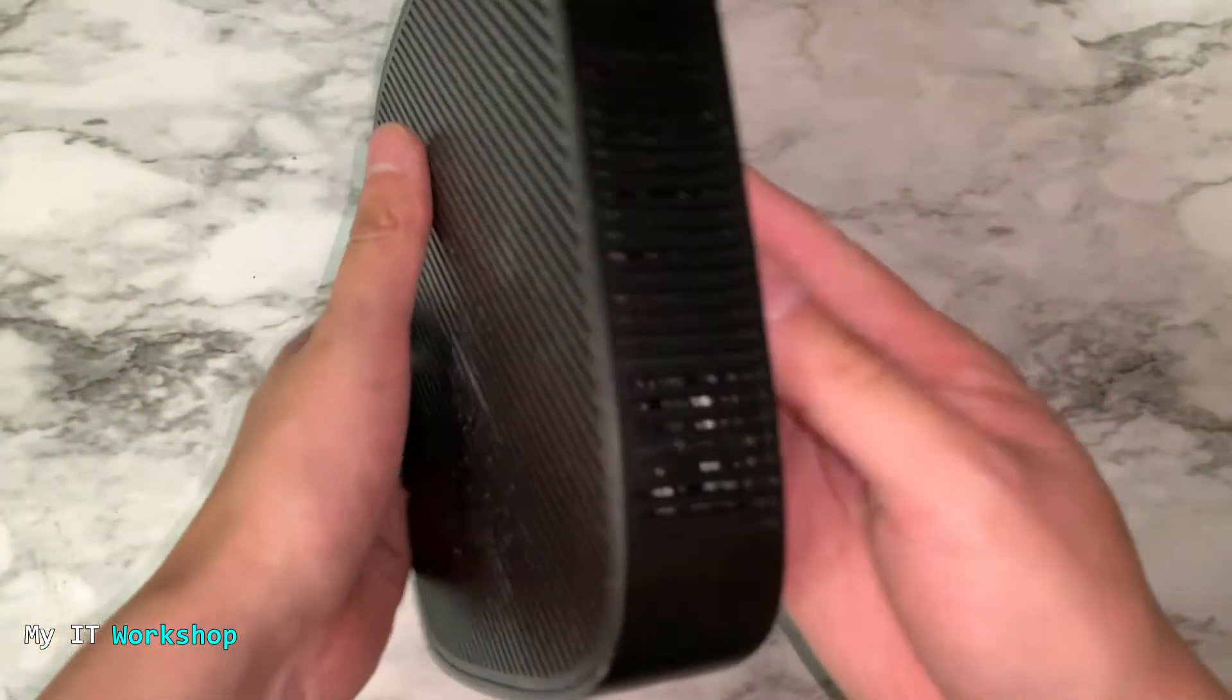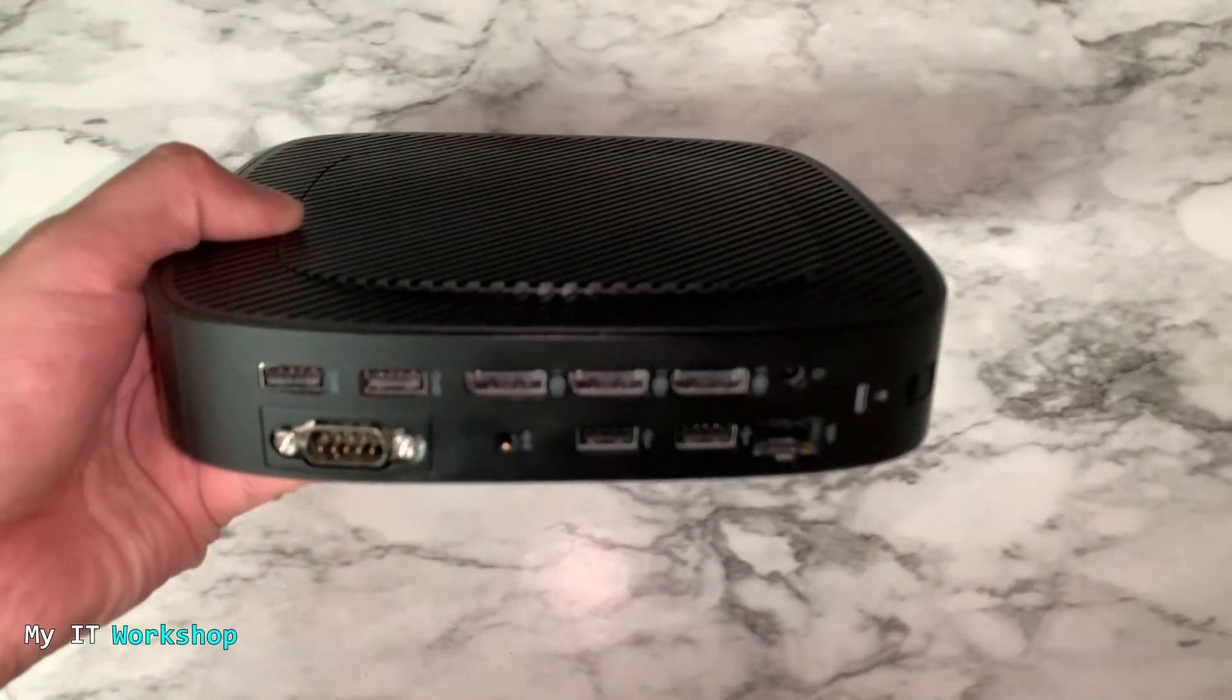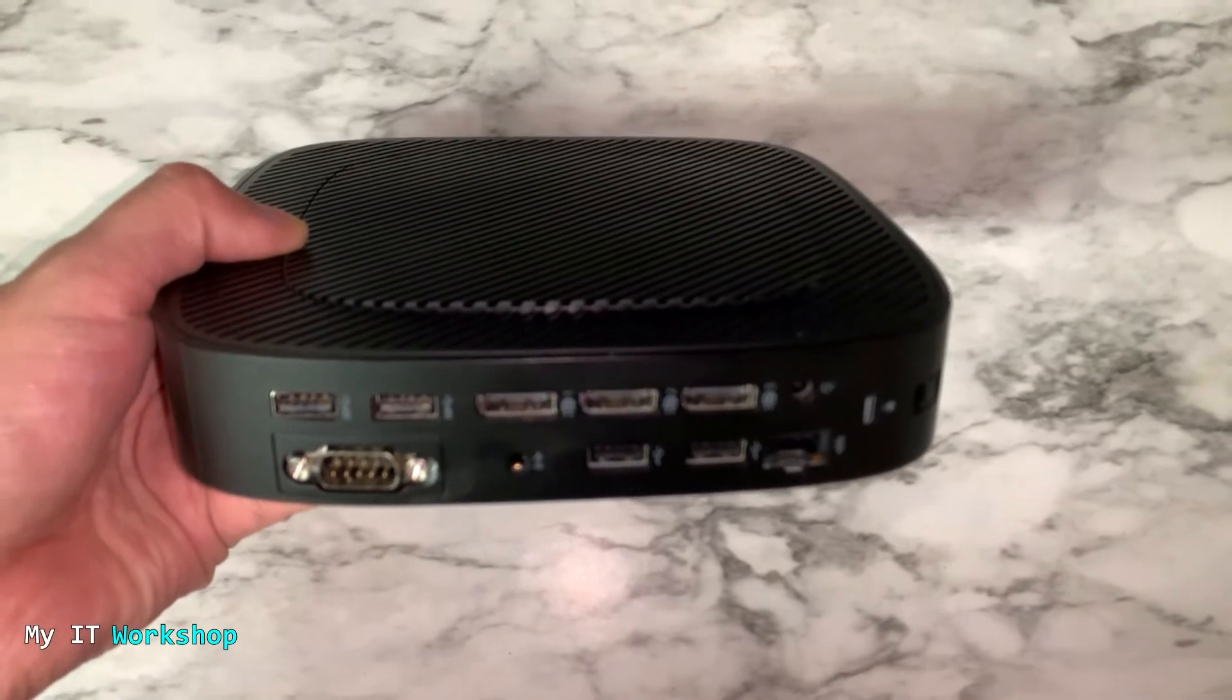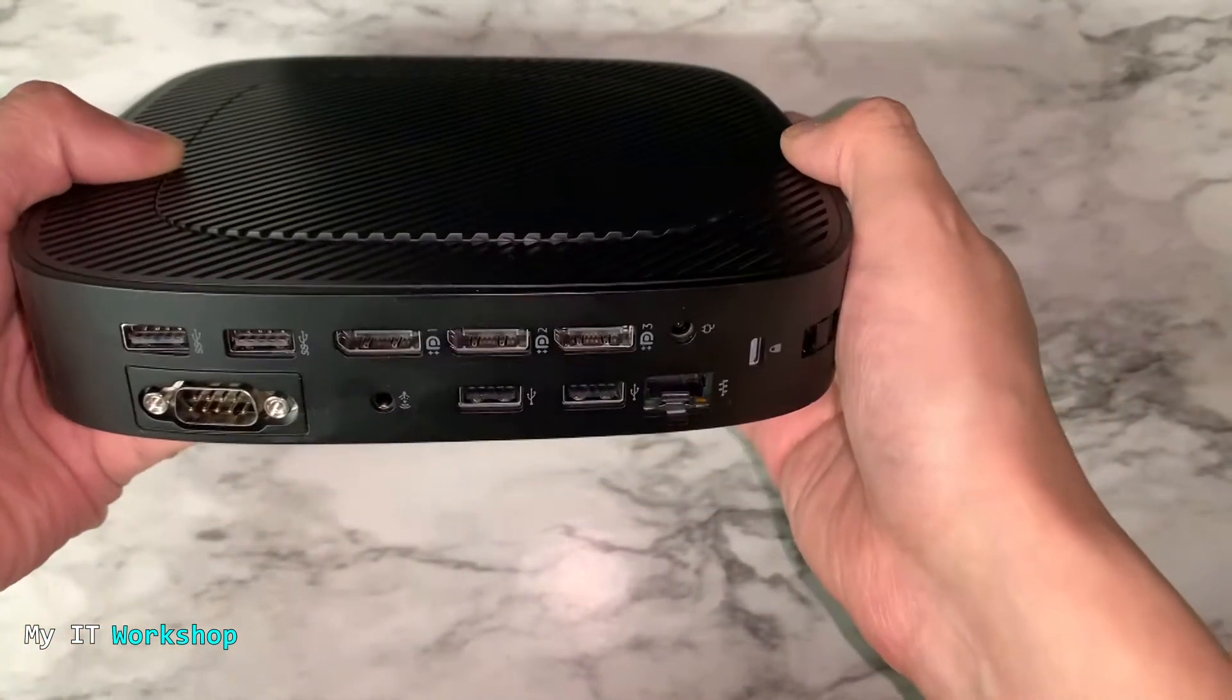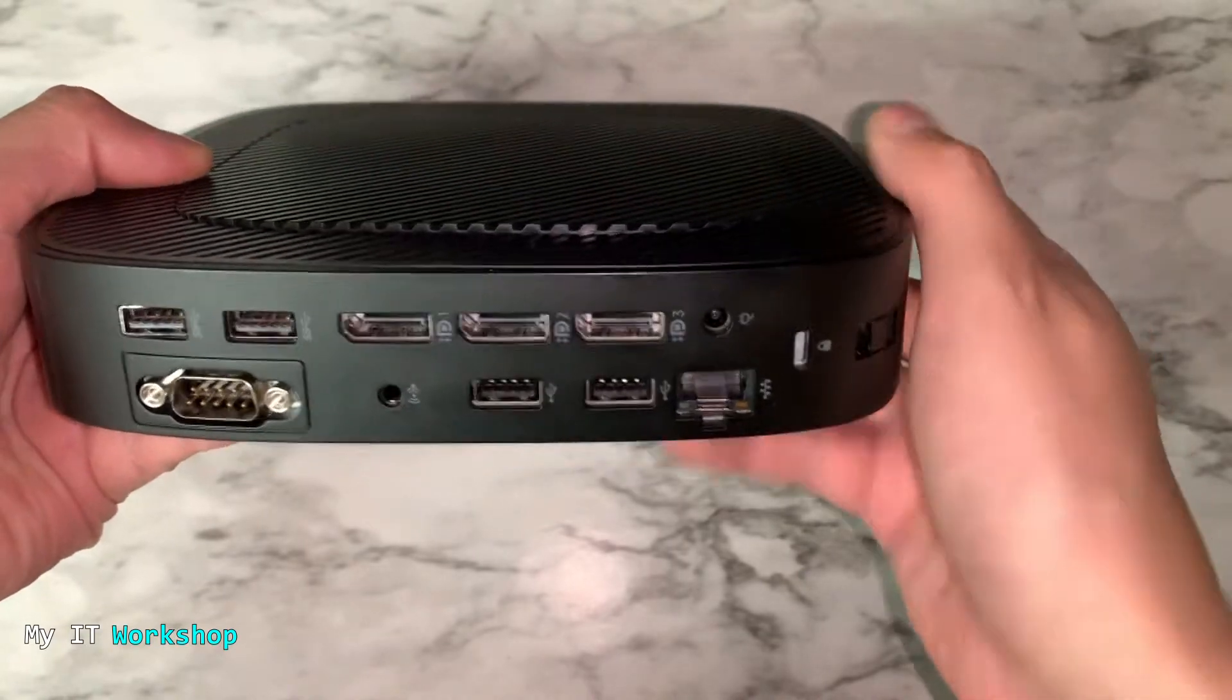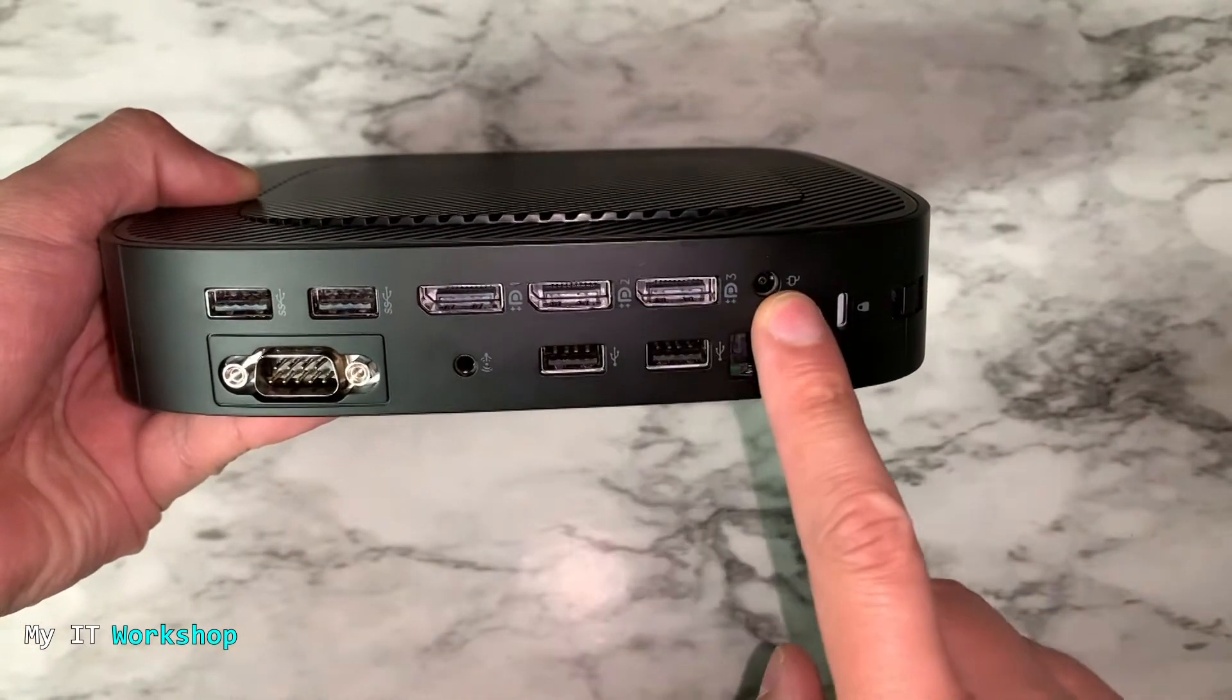It's small. And this is the back part of it. As you can see, it doesn't have any HDMI connector or VGA. It only has display port, which is very interesting. You see the network port over there.